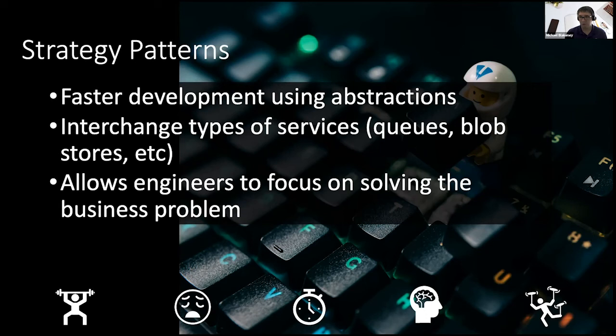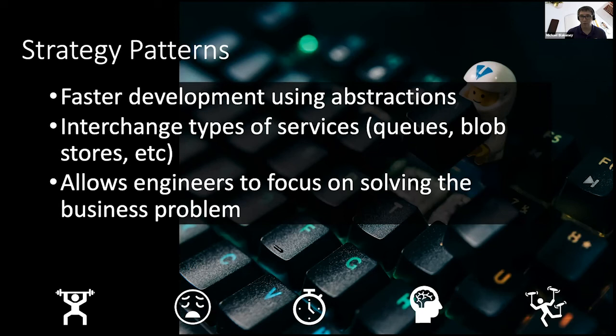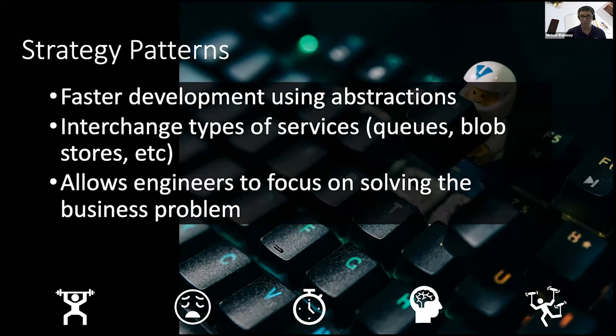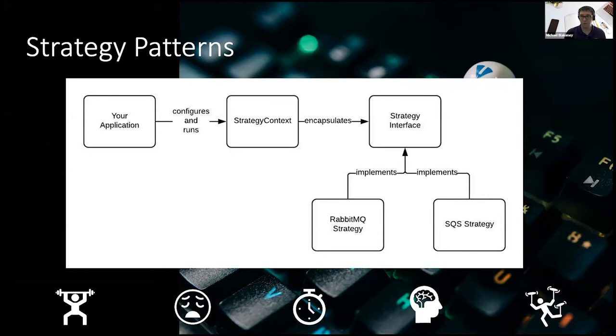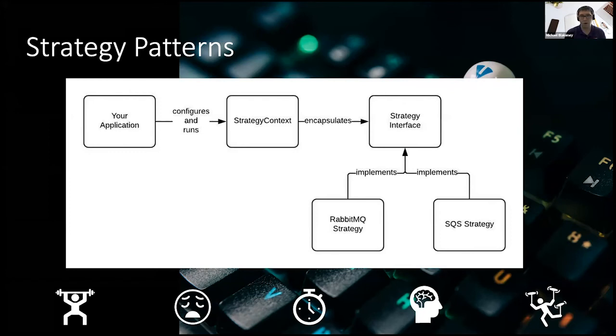We could take a similar approach when we're dealing with these other types of resources like queues and blob stores. So instead of coding the algorithms or the functions directly to the cloud provider, we can use a strategy pattern to abstract that away and give us a collection of algorithms that we can then bring in when we need them. Here's an example. So in this example, we're modeling out what you might construct to be able to run RabbitMQ, for example, locally, and then toggle to SQS for queuing when you are wanting to switch over to AWS.